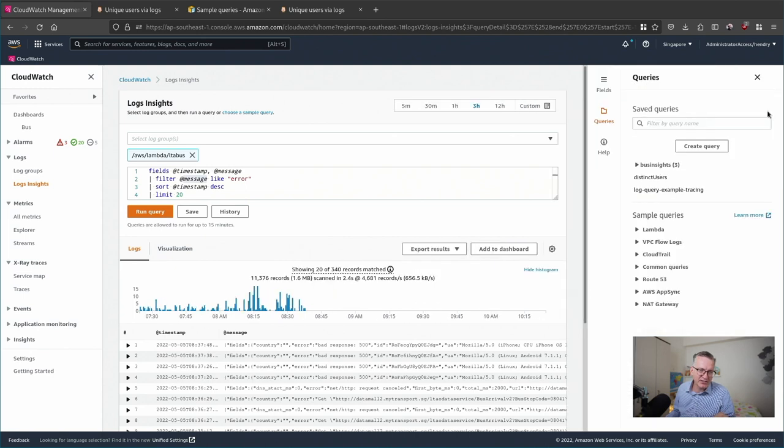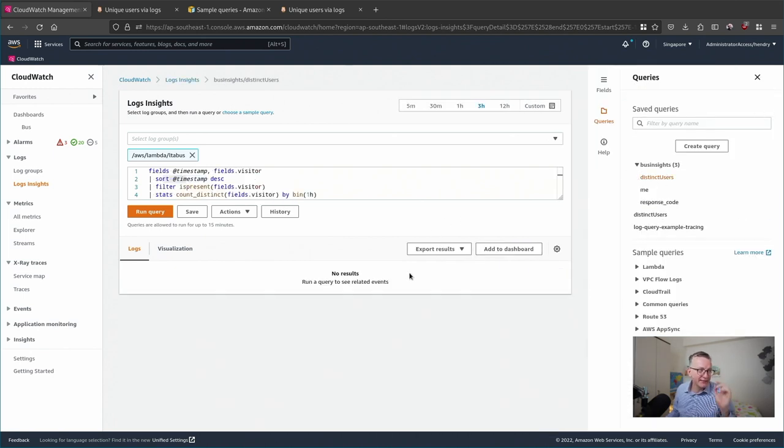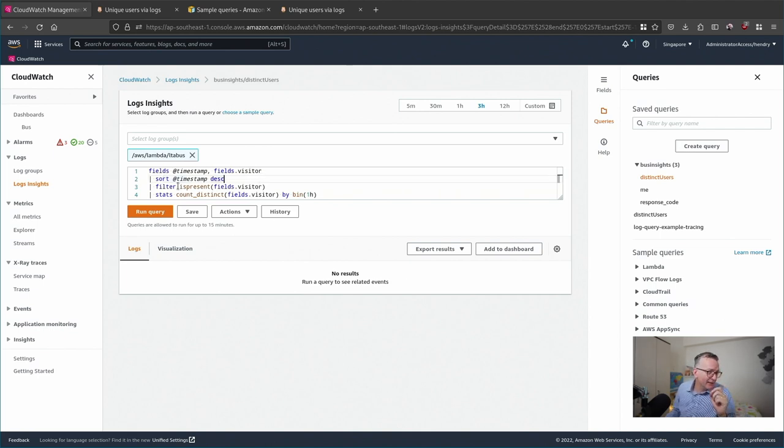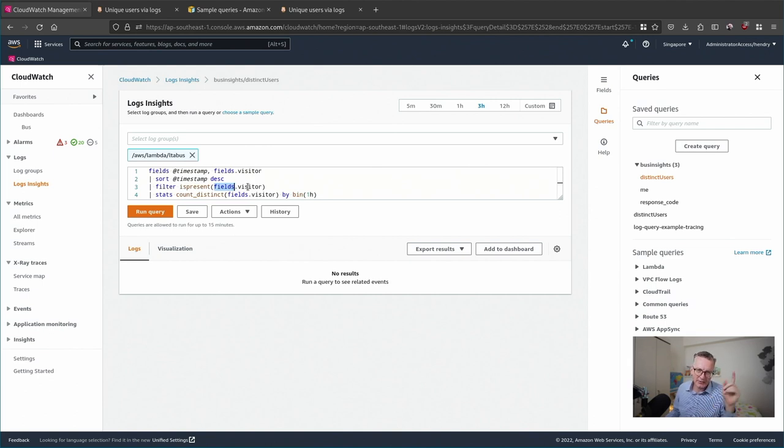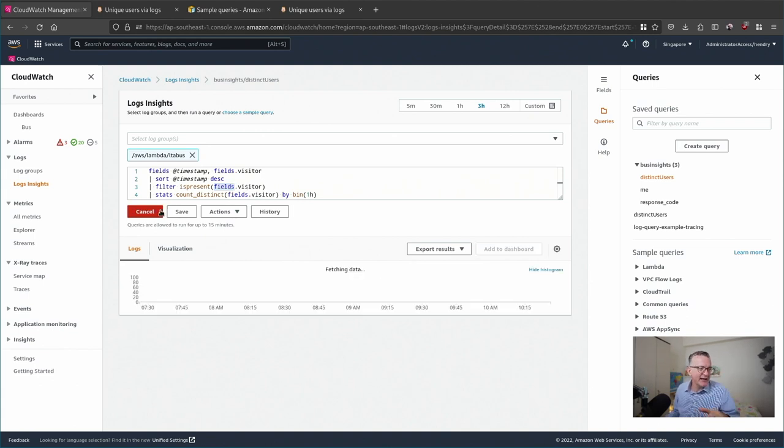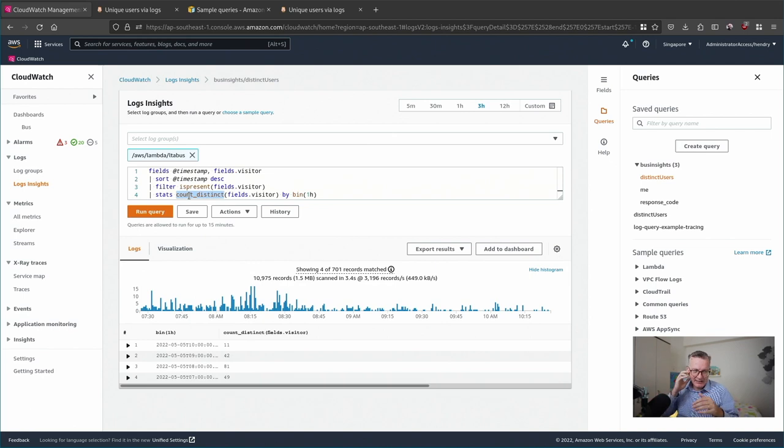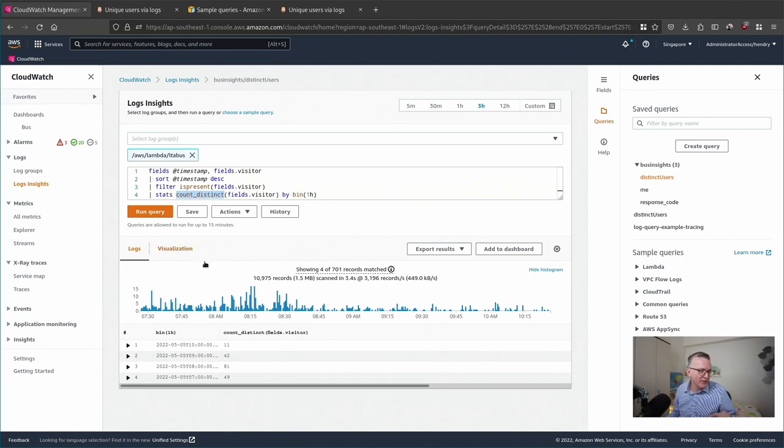In the interest of time, let me show you a couple of examples. Here I'm filtering on the field visitor. I have this code on my blog in the link below where I set a unique cookie so I can identify my users. Here I can check which logs have that filter in it and put them in one-hour bins so I can see over time how many users I've got.